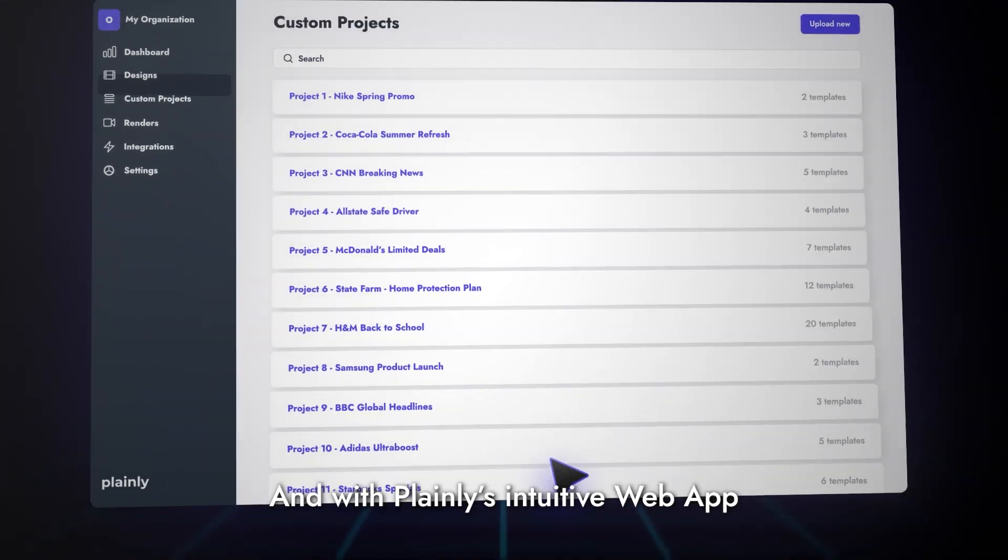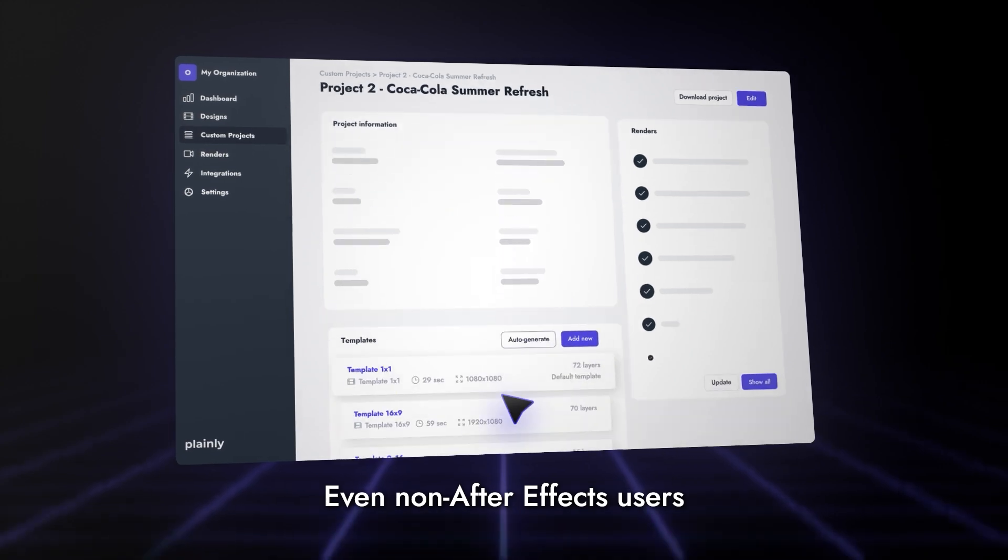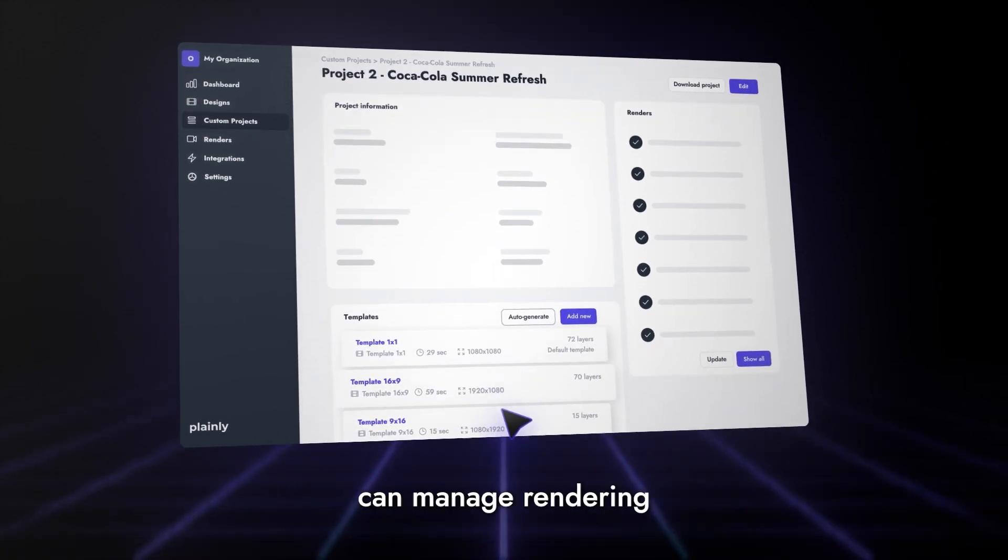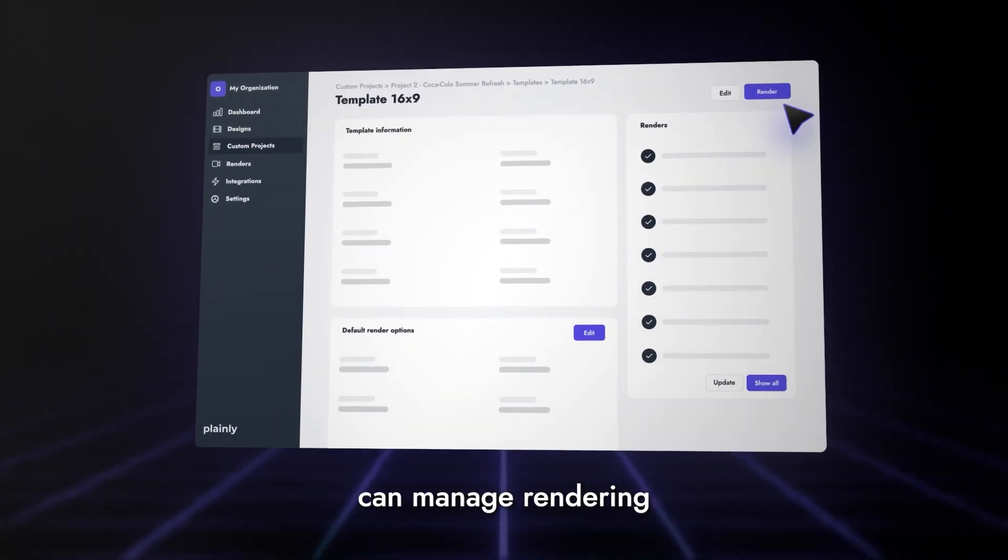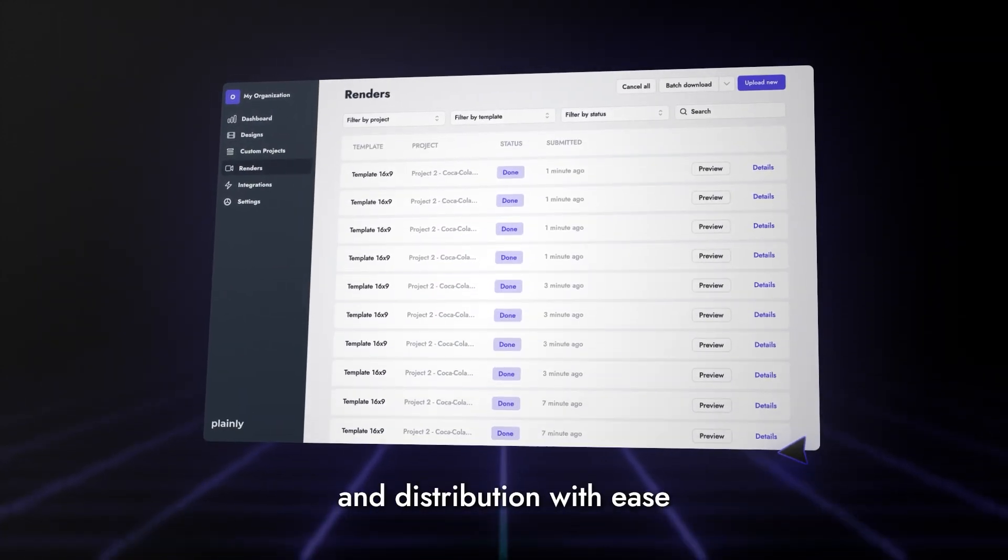And with Plainly's intuitive web app, even non-After Effects users can manage rendering and distribution with ease.